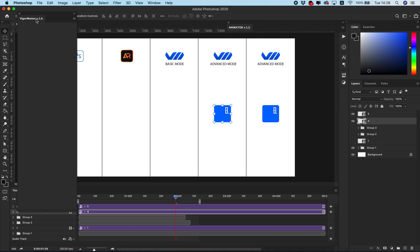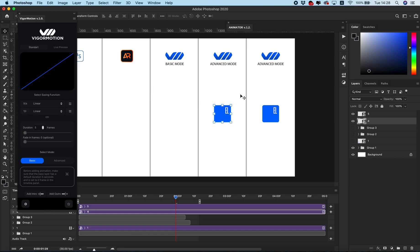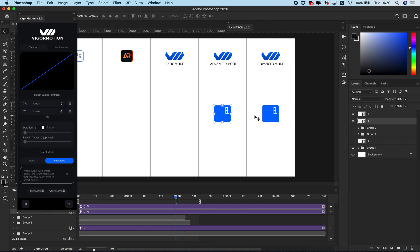Now let's go to Figure Motion and create animation in advanced mode. Advanced mode works only with smart objects, so before you start, make sure your layer is a smart object — or you must convert any layer to a smart object.